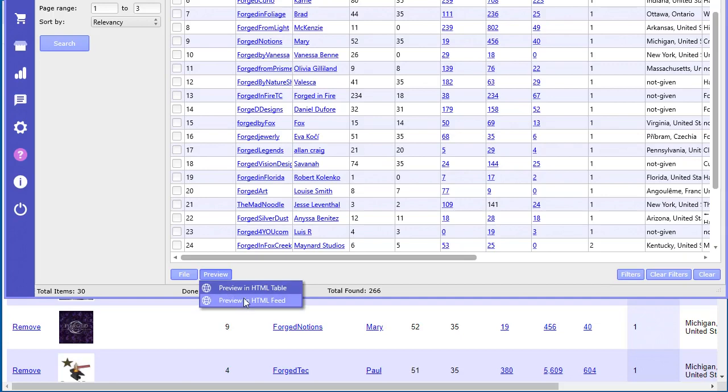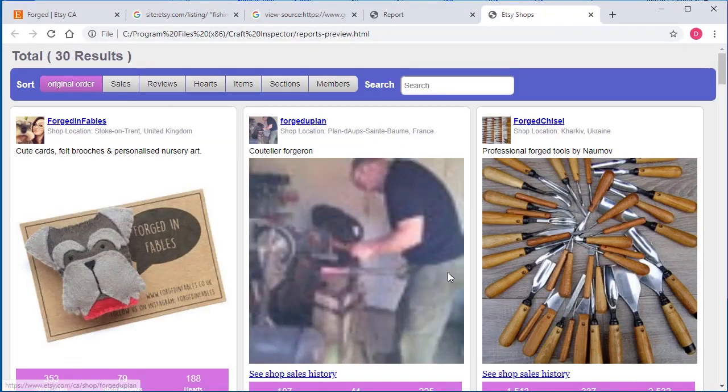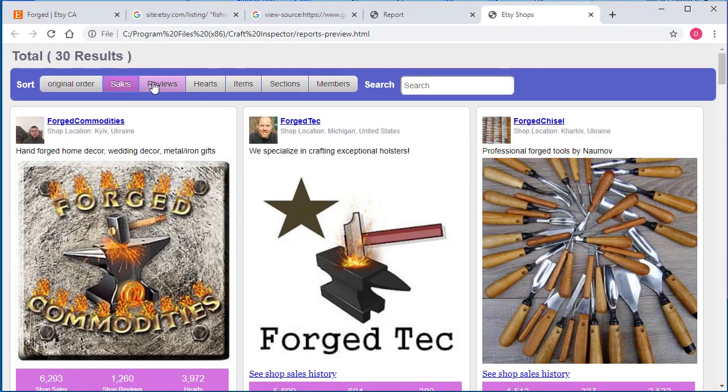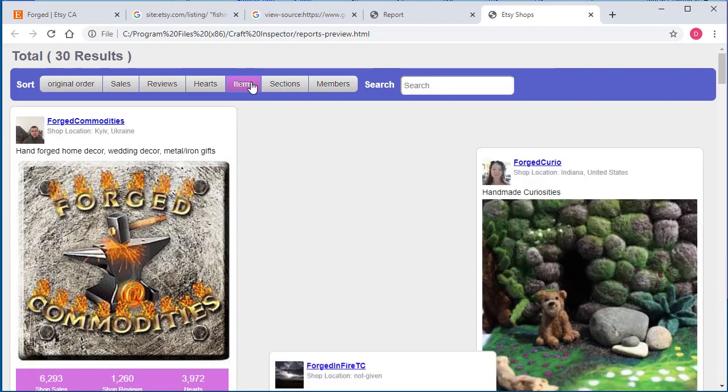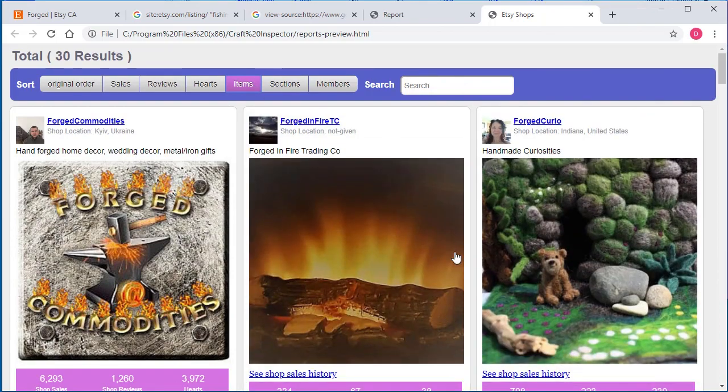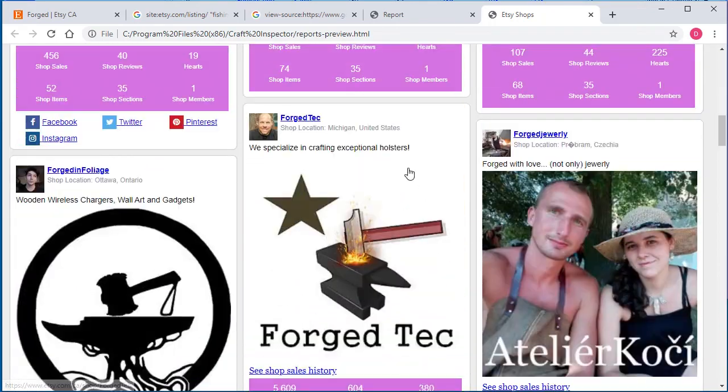In addition, you can view it in the feed format. You can sort by sales and sort by reviews, hearts, items, search as well. And it gives you all this information.